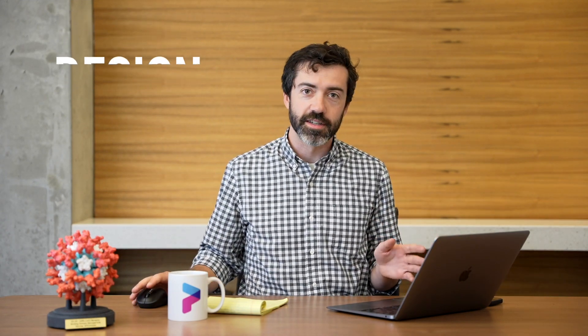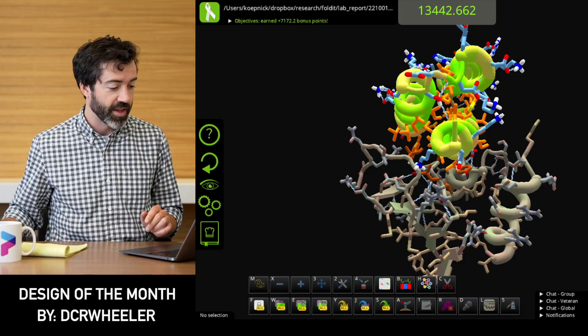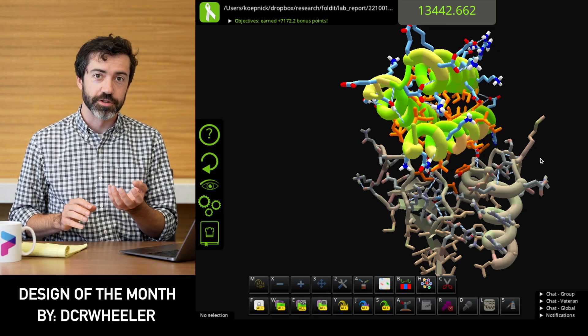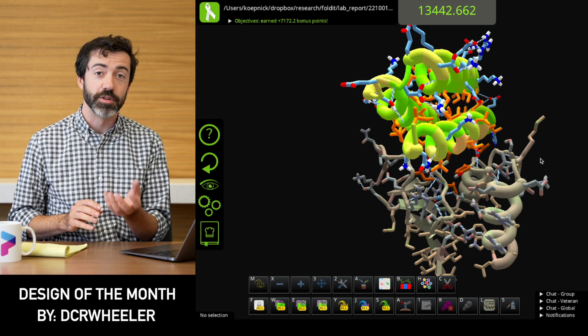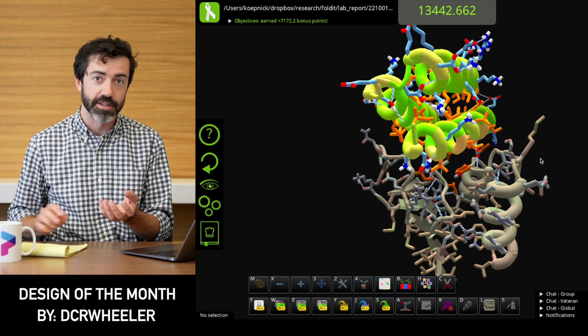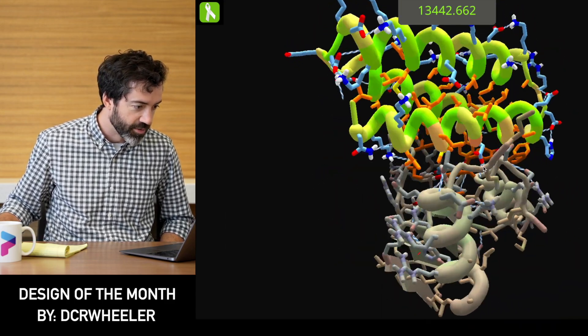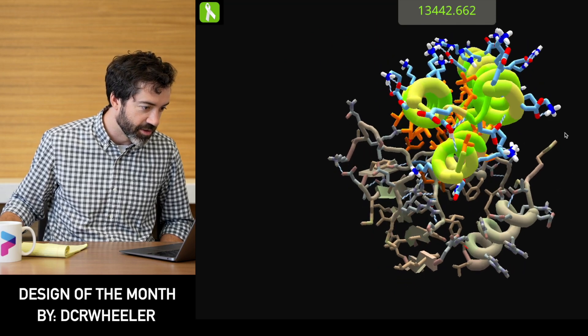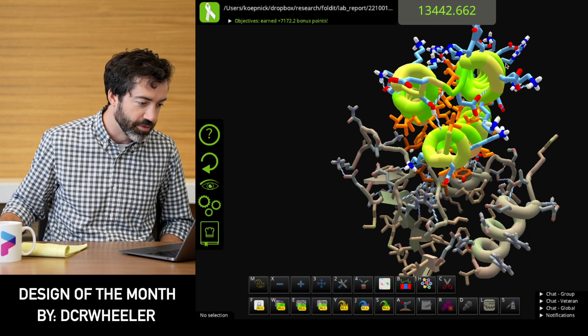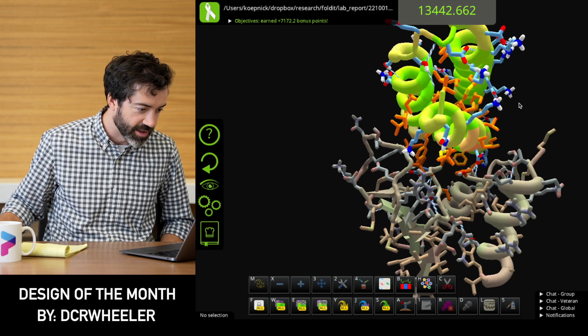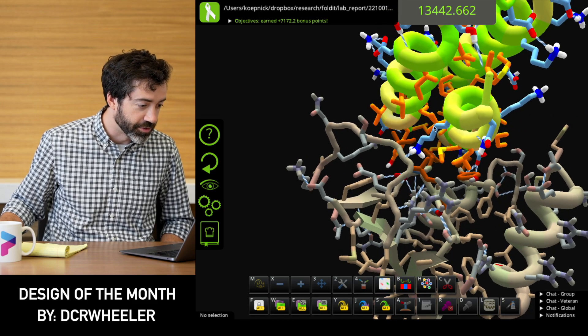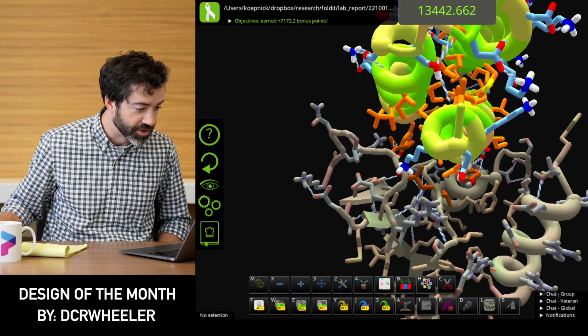This month's design of the month is a binder design from puzzle 2201 by DCR Wheeler. This is a Monkeypox H3 binder design puzzle from the series that we just announced. It uses a predicted structure for the Monkeypox H3 target protein because we don't actually have a crystal structure of this target. Looking at this design against the Monkeypox predicted target, we see a nice three-helix bundle from DCR Wheeler with a strong hydrophobic core and lots of blue residues on the outside — this should be a soluble protein. There are a lot of orange hydrophobic contacts where we bind the target, which is good and should make for sticky binding.